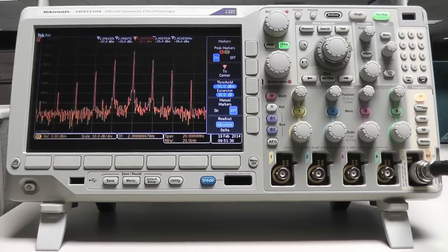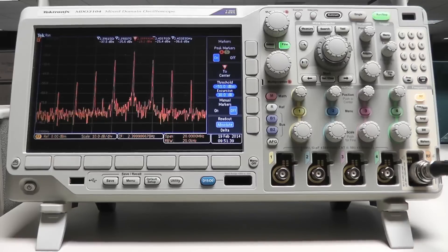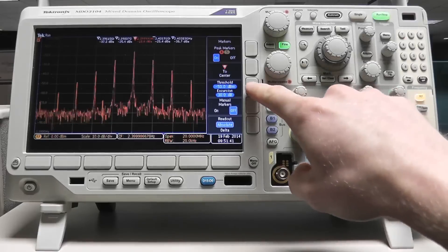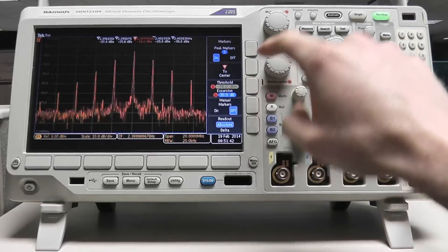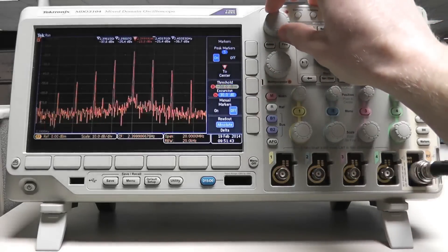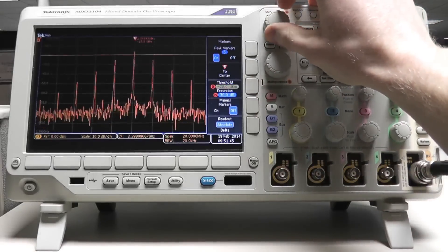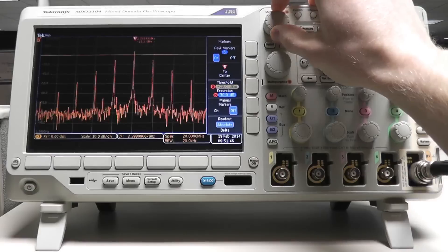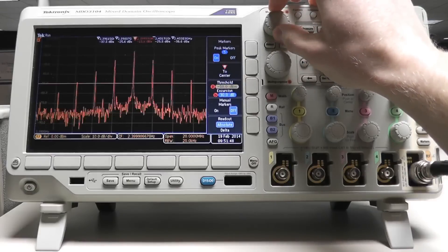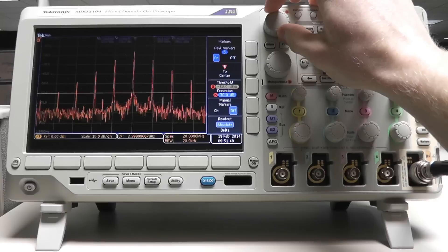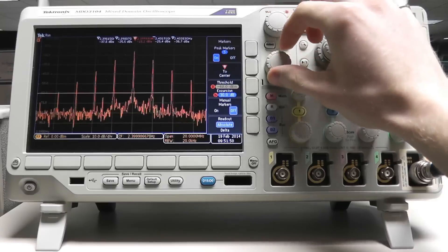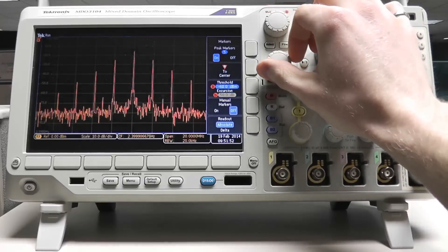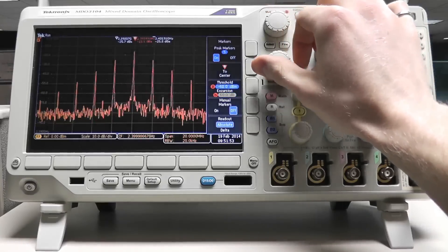The marker threshold and excursion can be changed with the multi-purpose knobs or the keypad. Threshold sets the level above which markers will be applied to peaks, and the excursion determines how far the signal amplitude needs to fall between peaks for a marker to be applied.